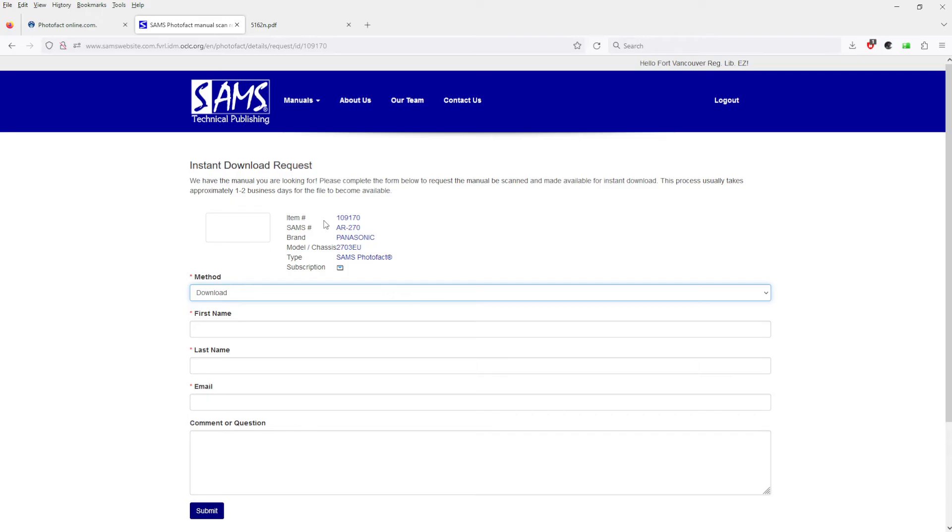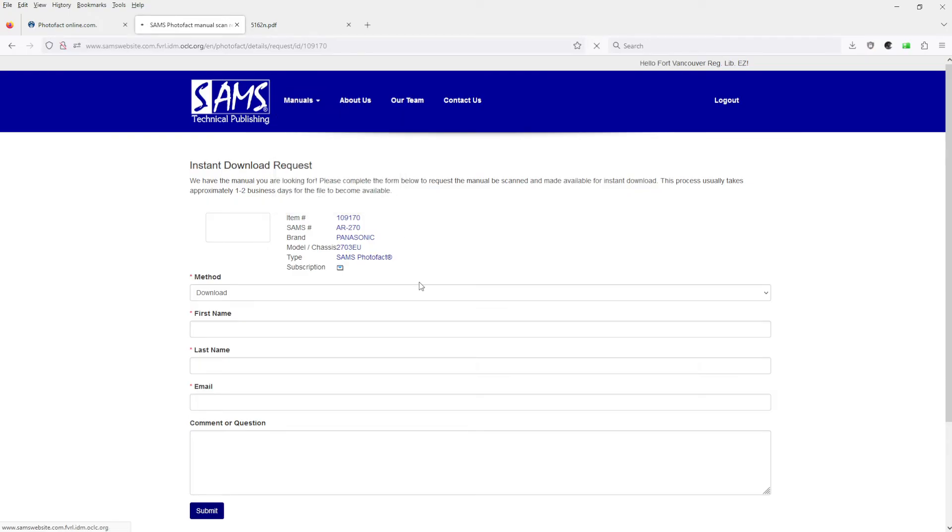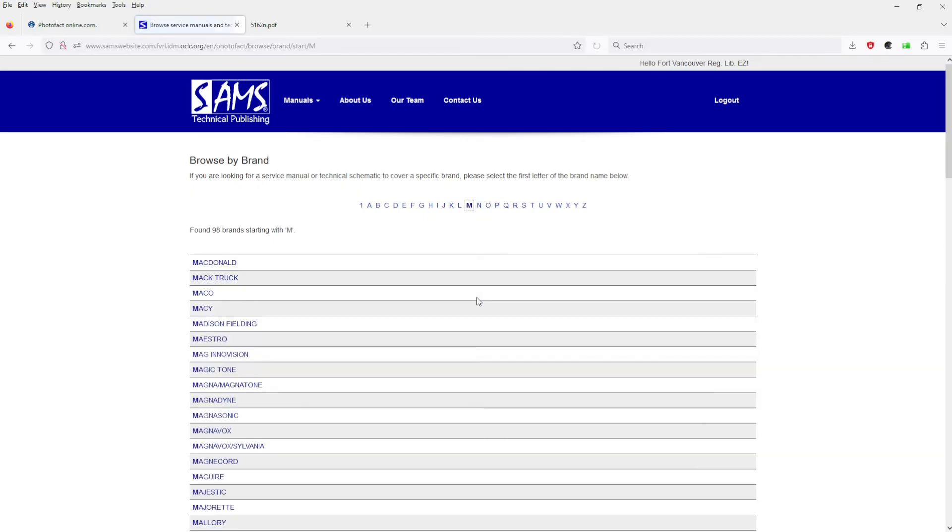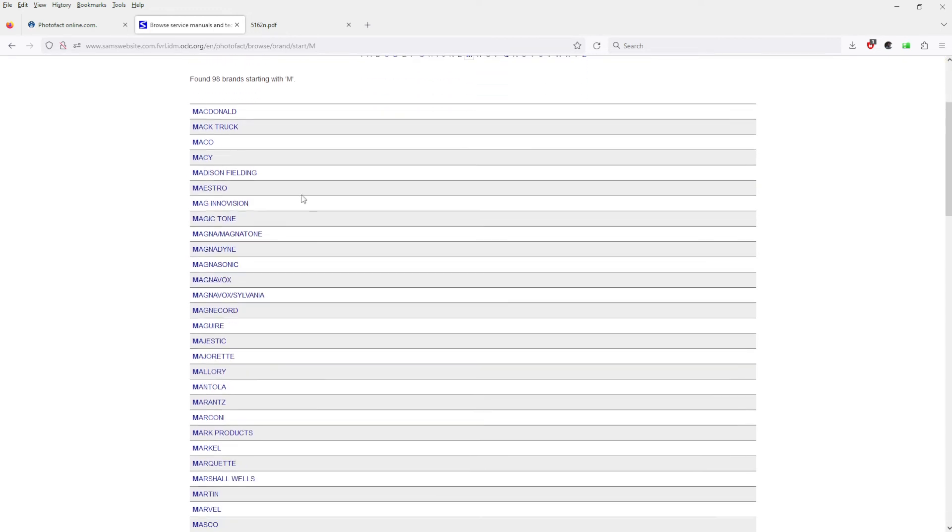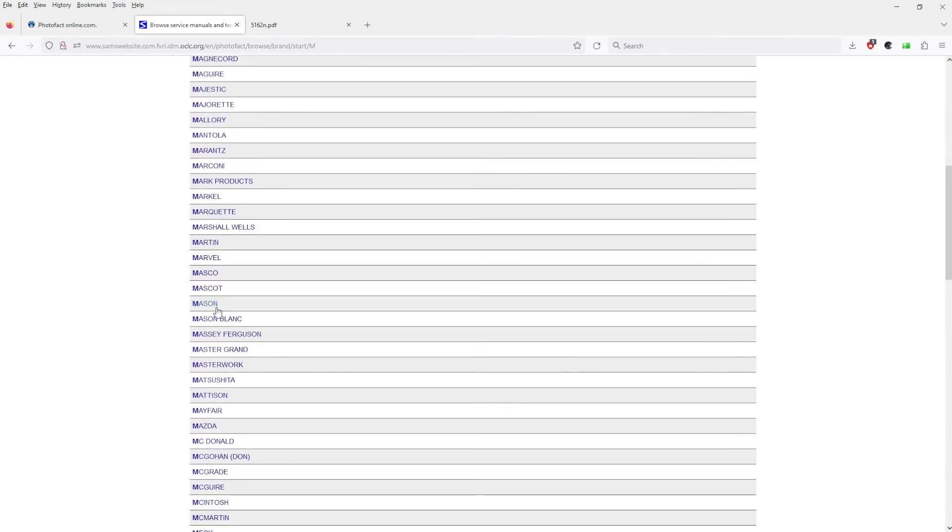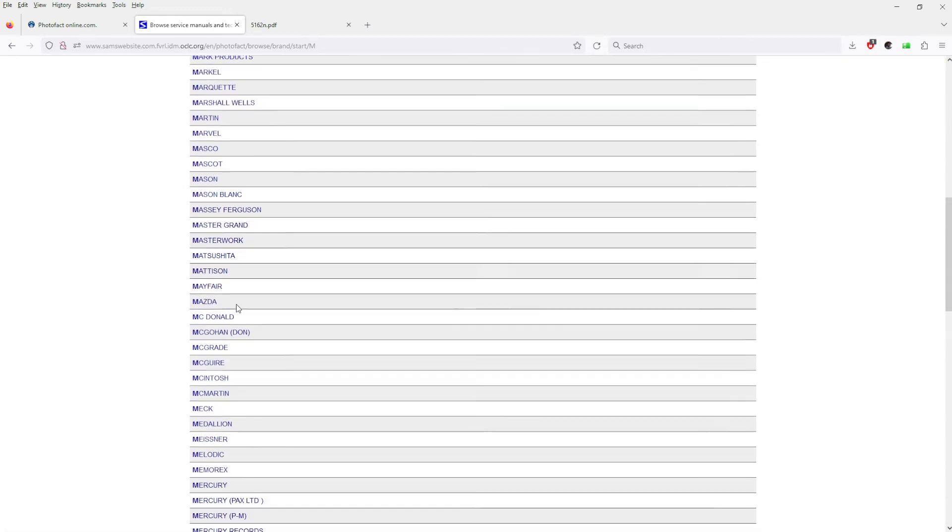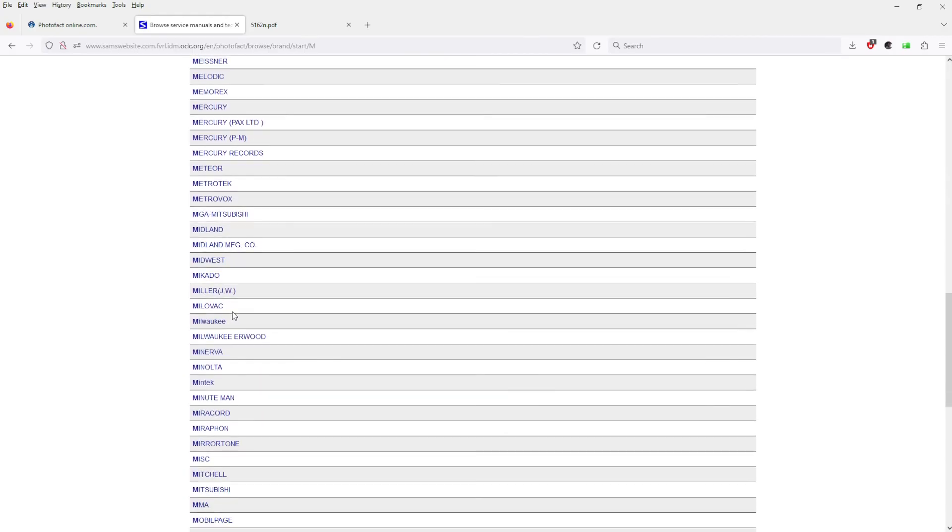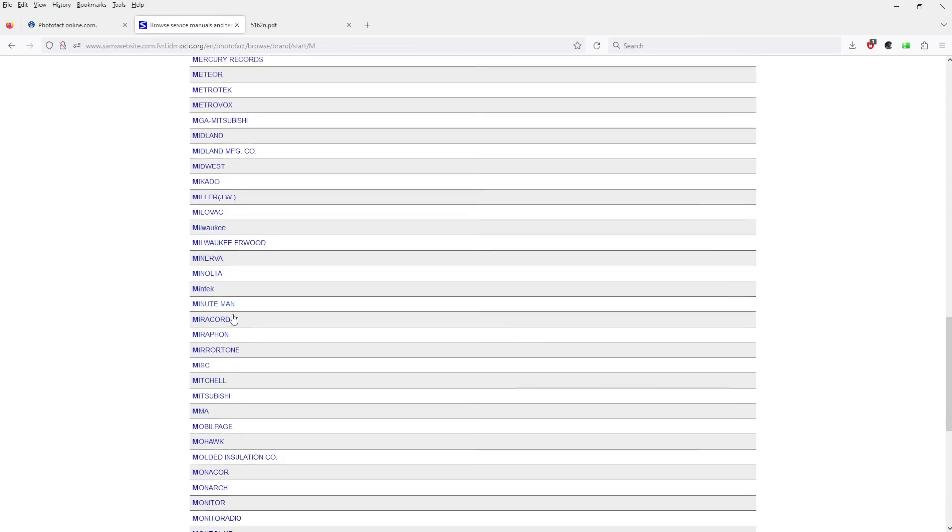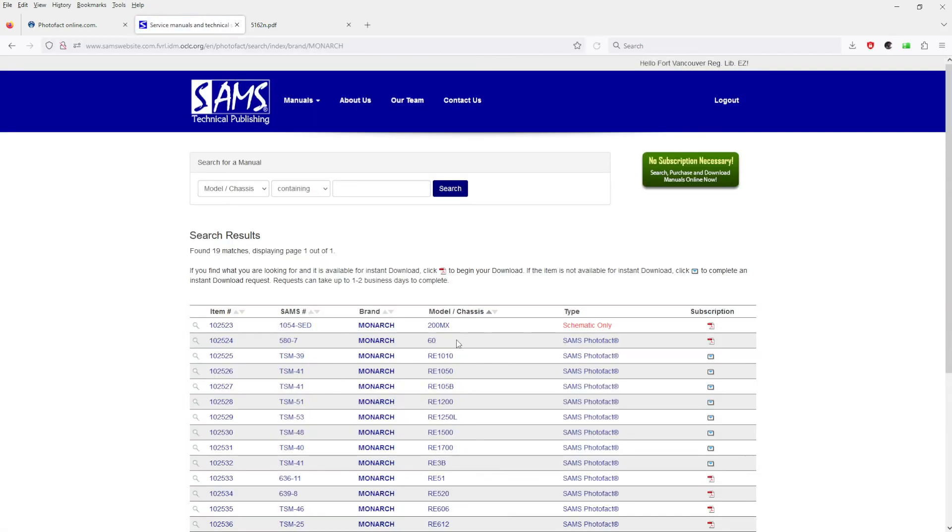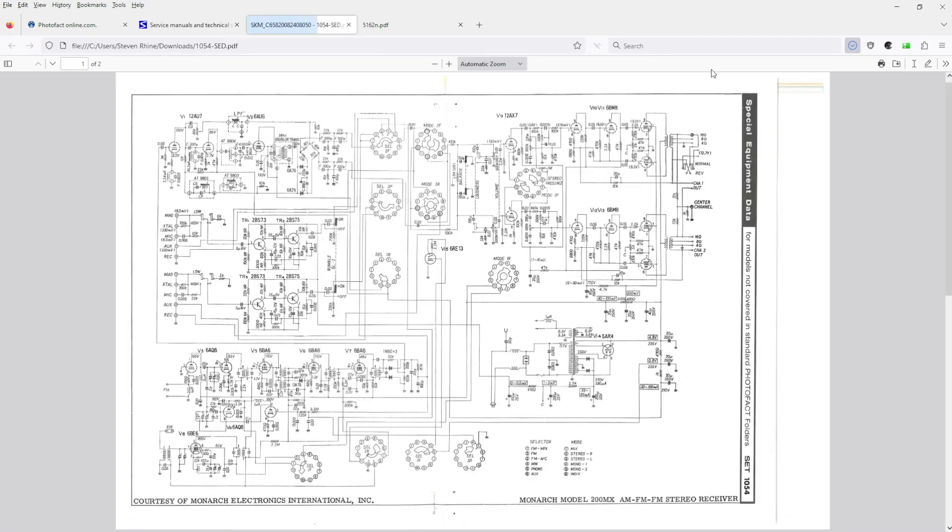They have browse by brand. You can type in, let's go Motorola, or let's say Monarch maybe. And there we go, schematic only. We can go right there, we have a schematic.